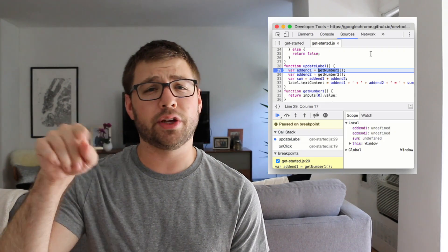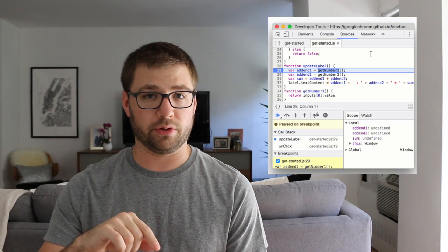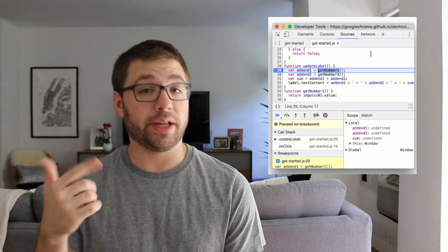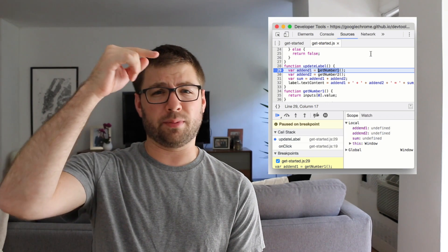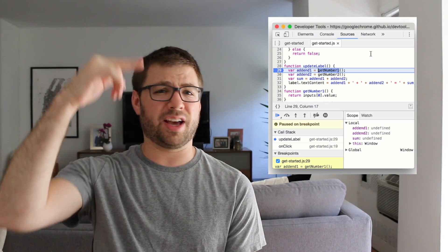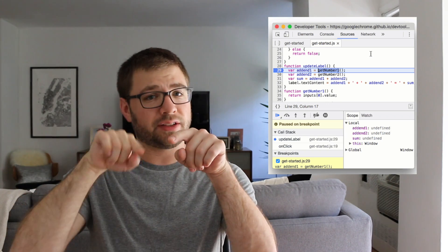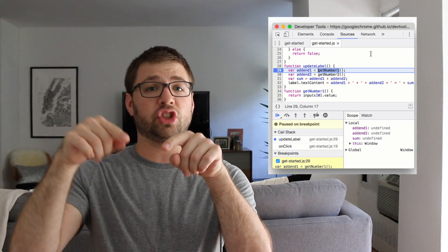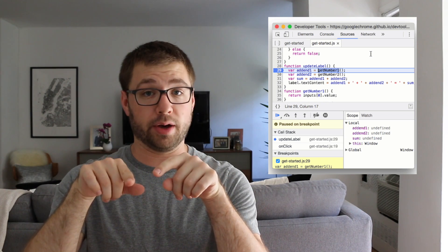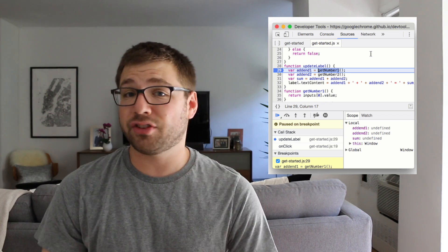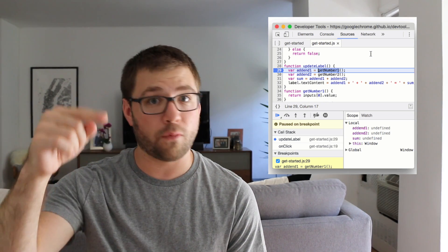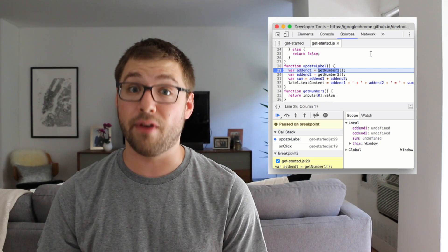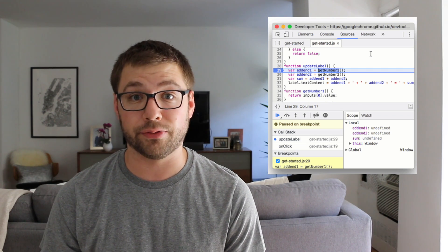Number two is that Chrome now supports a new continue-to-here breakpoint feature. If you have a breakpoint in your browser when you're trying to debug something, and you want to jump from line 10 to line 20, you can now option-click to line 20 just to jump straight to there to continue your debugging. I imagine it's going to save a lot of time just stepping over lines until I get to the next point, and I'm very excited about this feature.